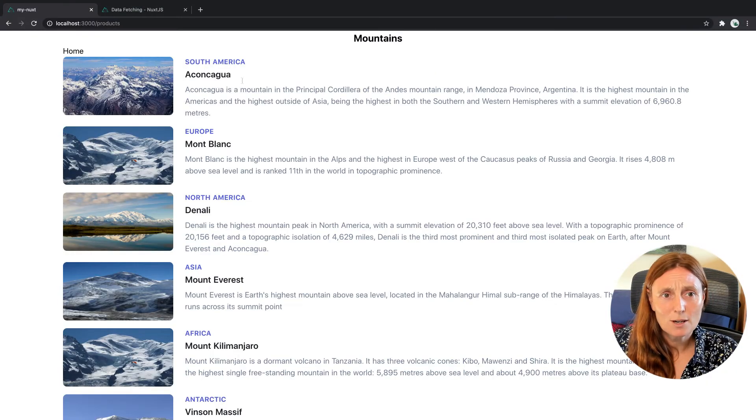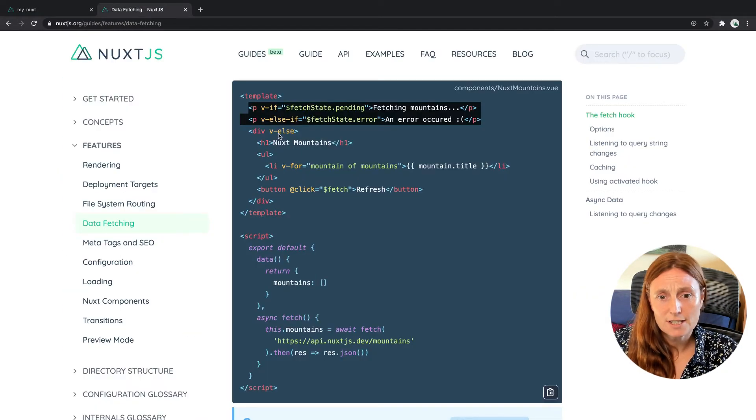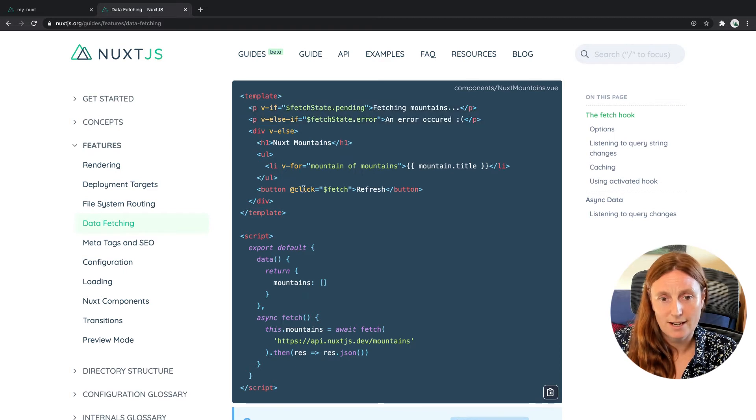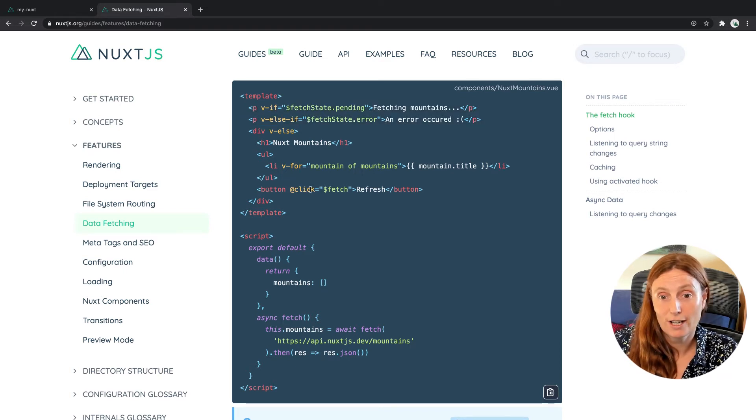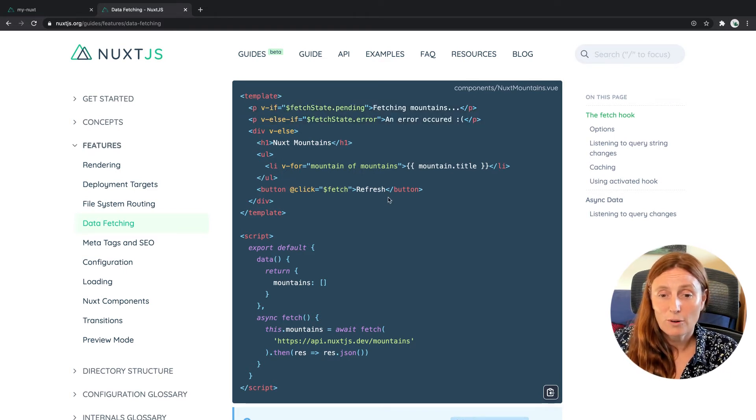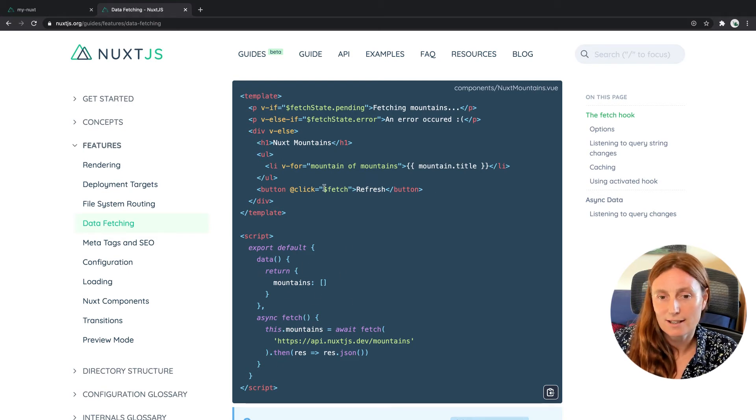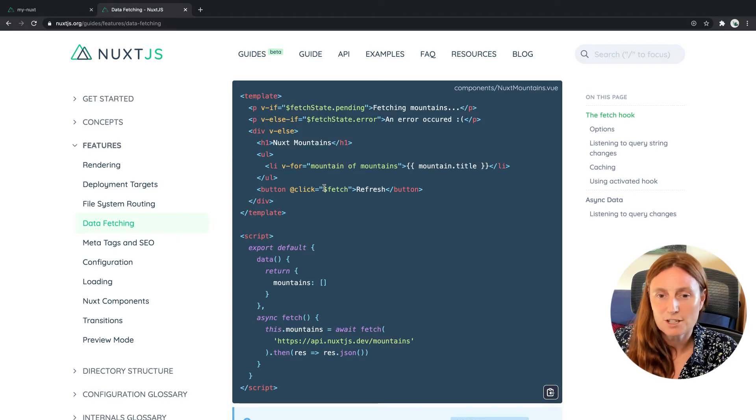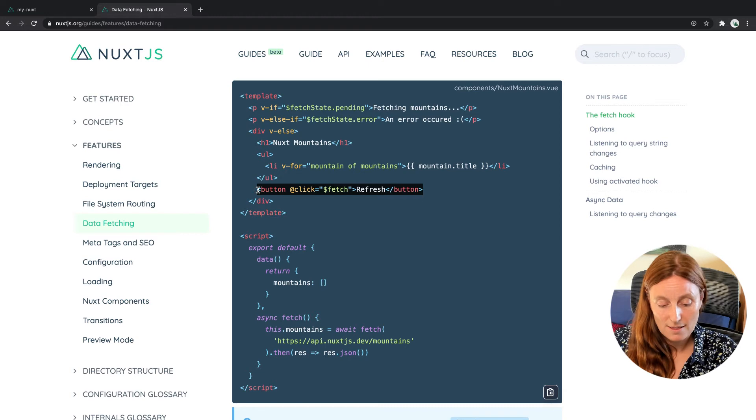So another thing we can do is, as you can see in the documentation, we have this button here with an at click method calling $fetch. Now there's nothing else down here, right? In the script tag, because this is a method that's already set up for you. So you don't need to do anything. You don't need to register it. So we can use it directly just by copying this directly.